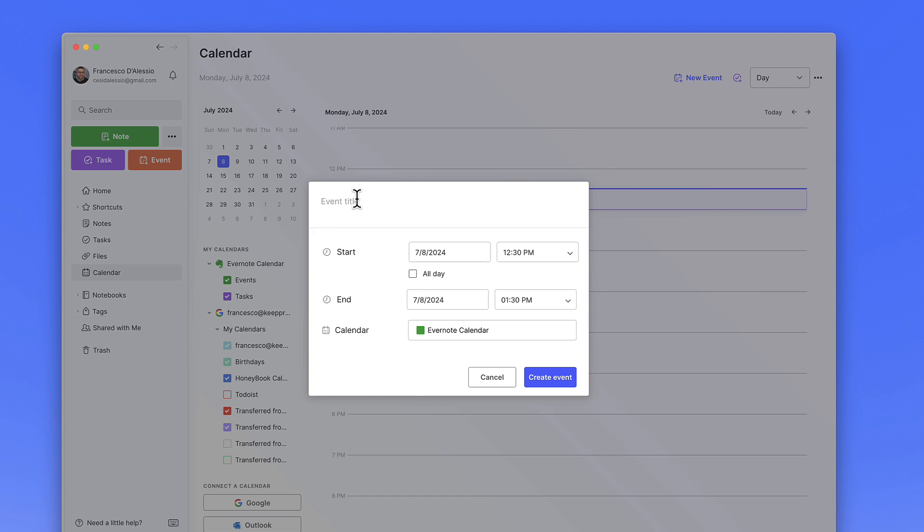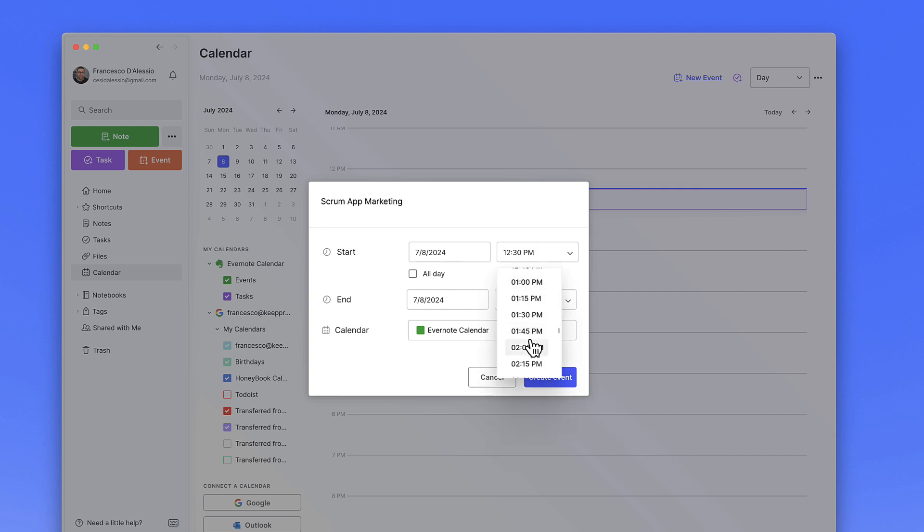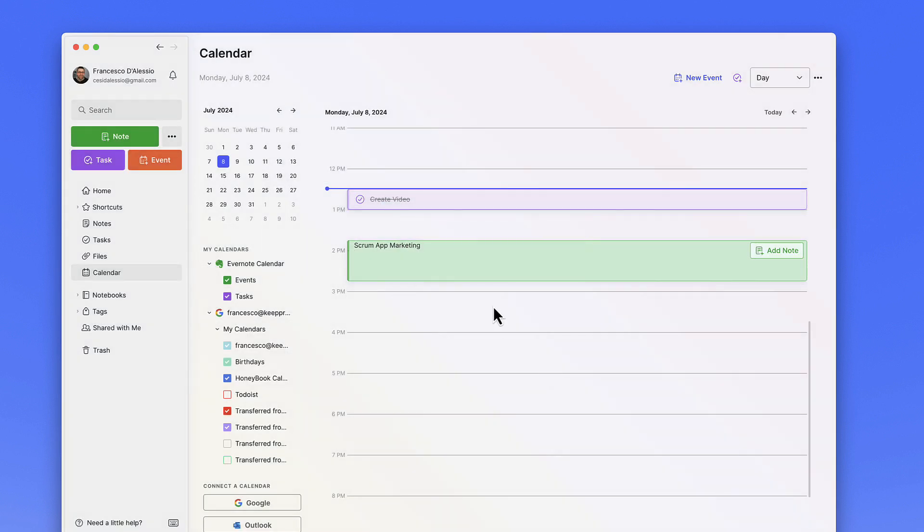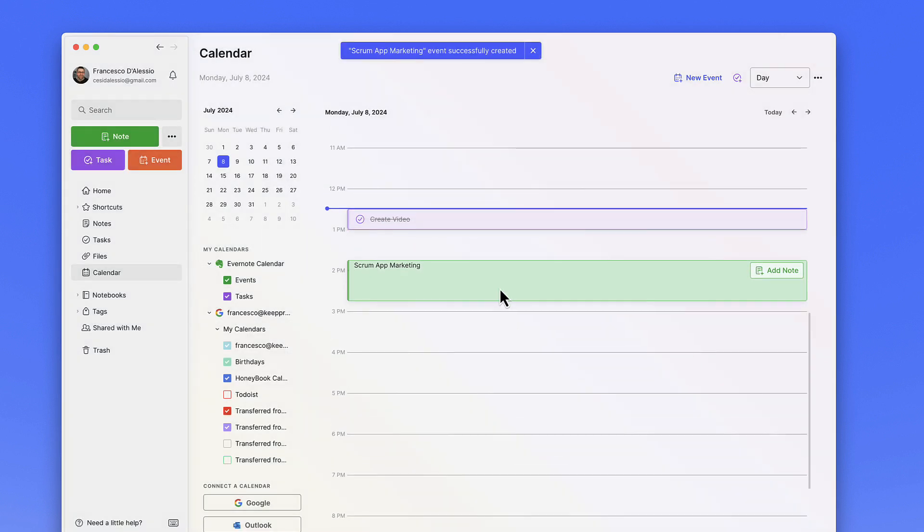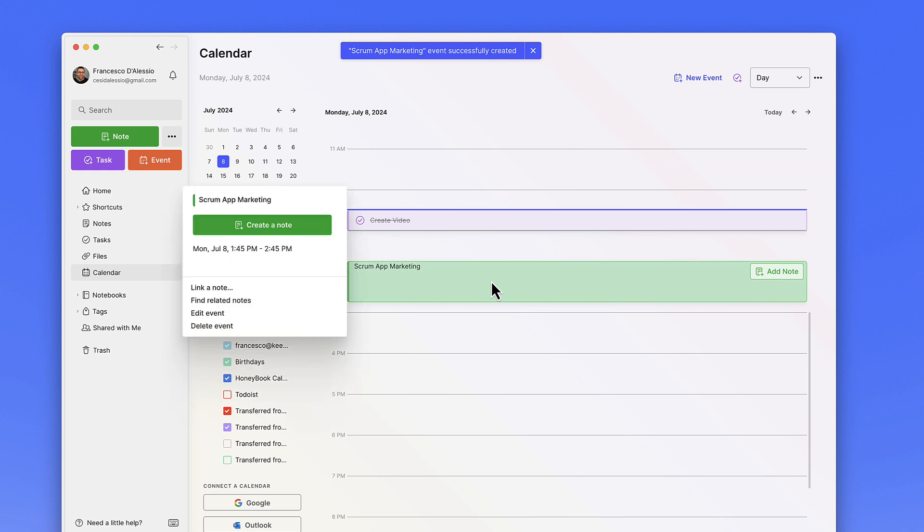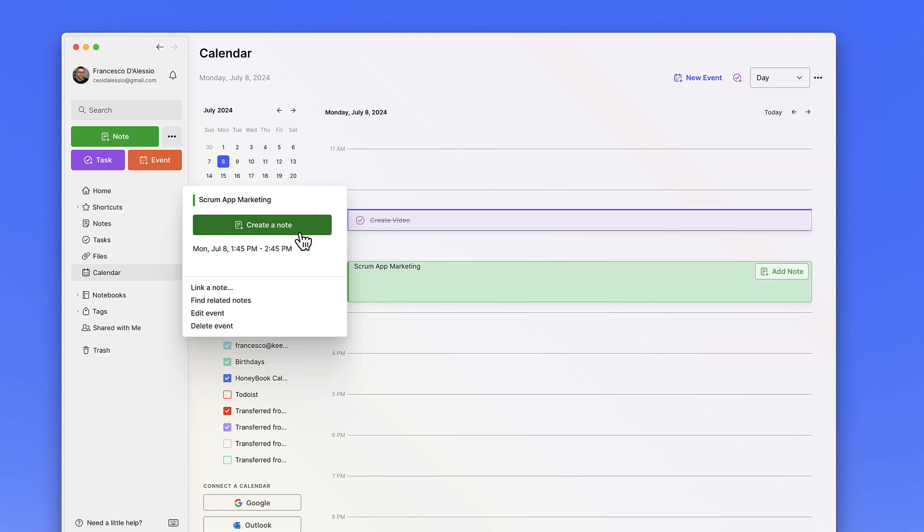Here's an example one. If I just put 'scrum app marketing' which I need to do this afternoon, then what I can do is put in an hour event in the afternoon. You can see now this allows me to create a note as part of the event, but it lives inside of Evernote and doesn't sync with your Google calendar.